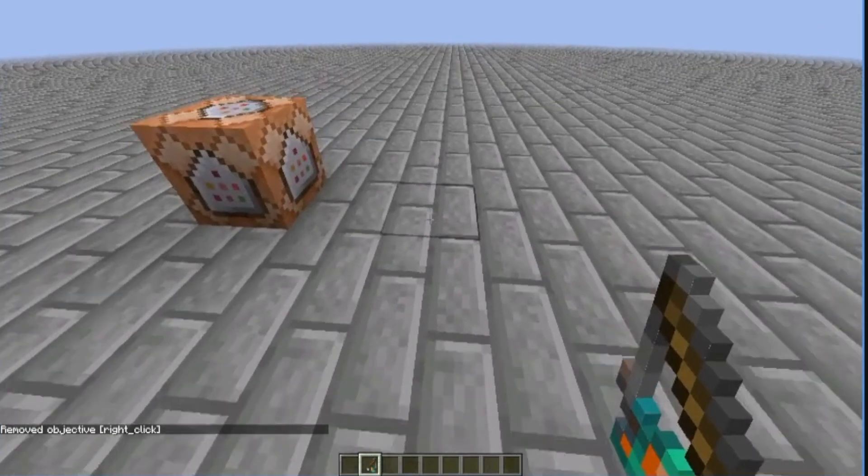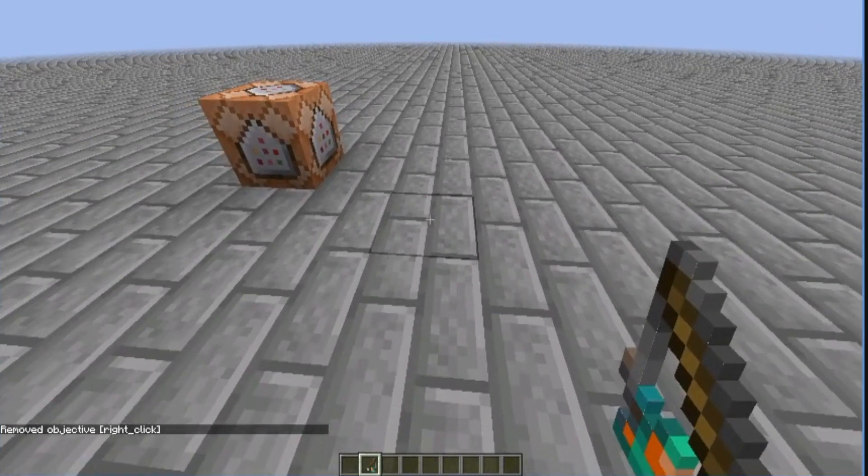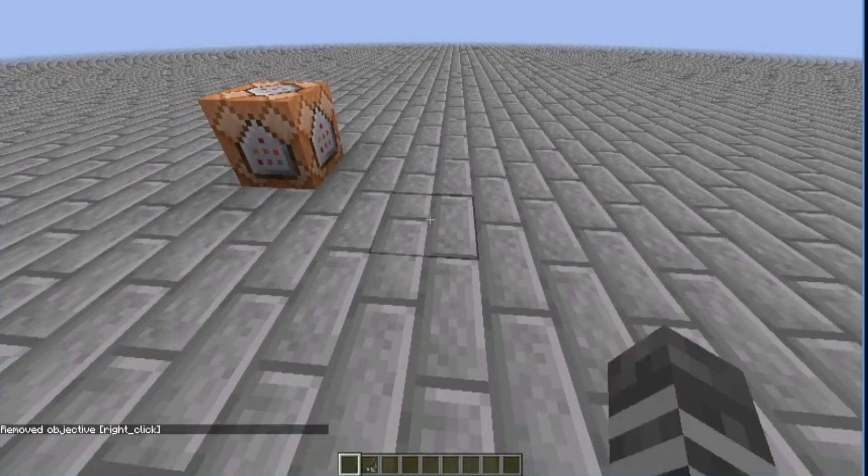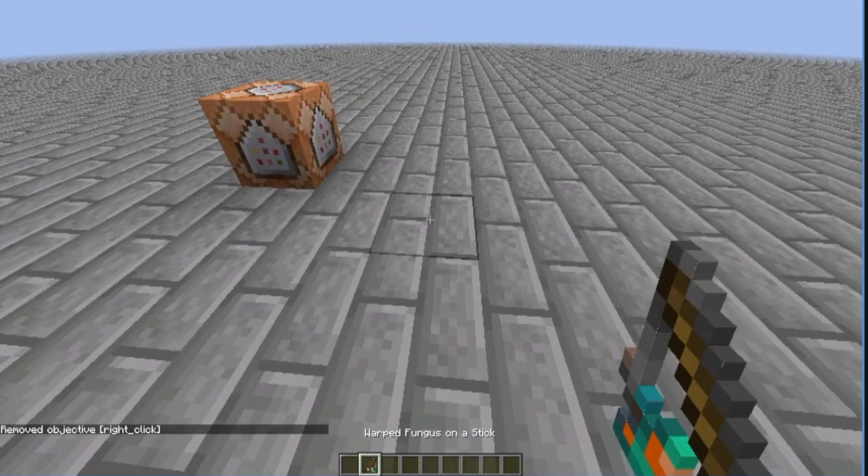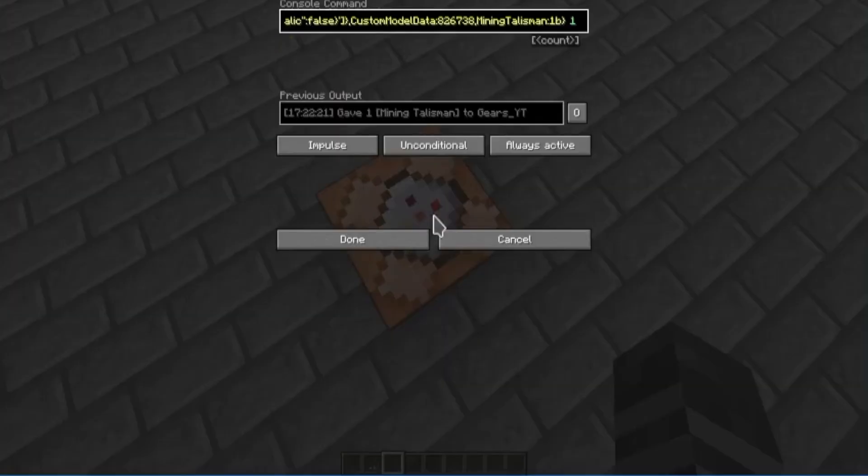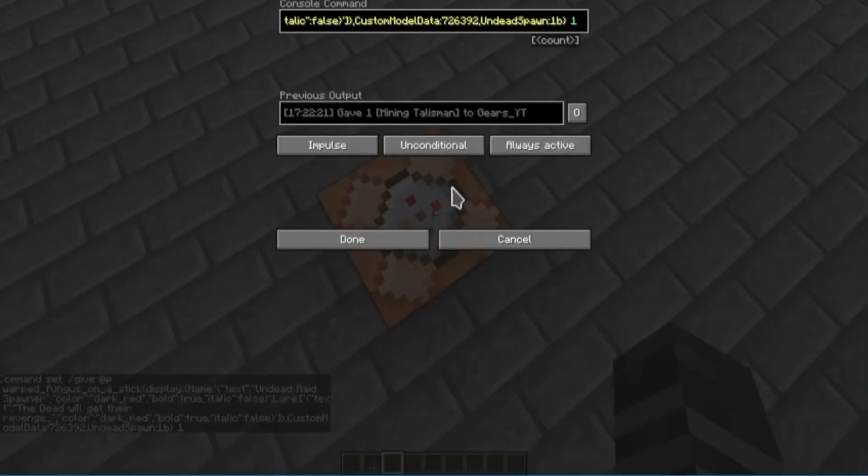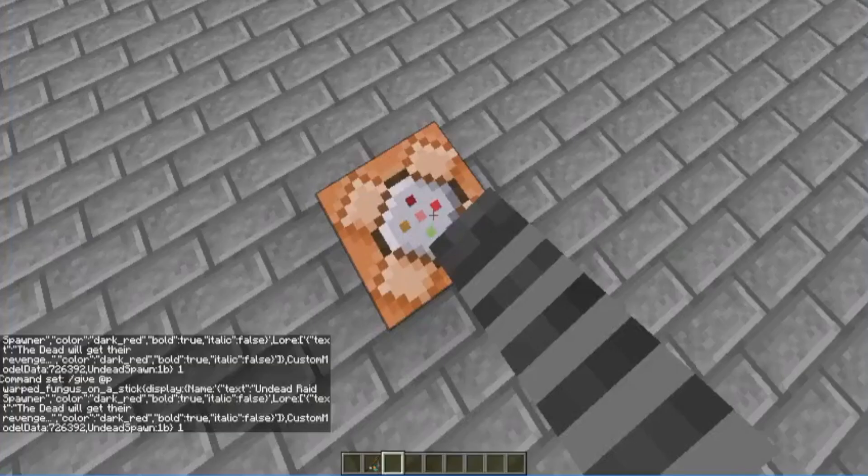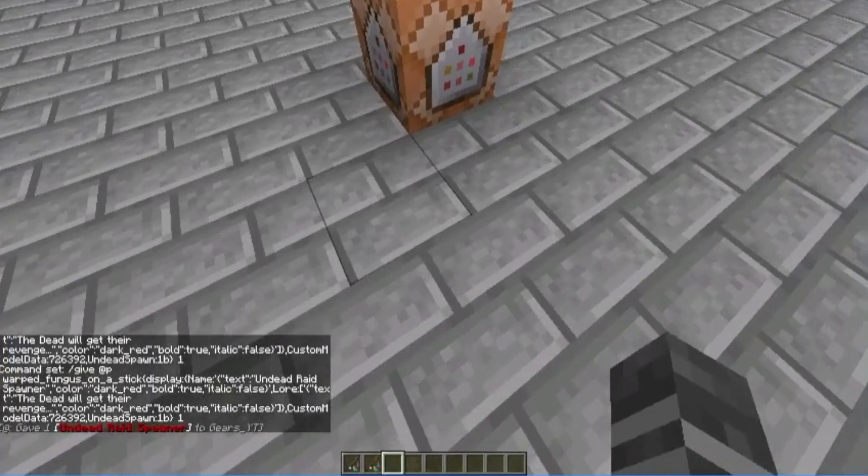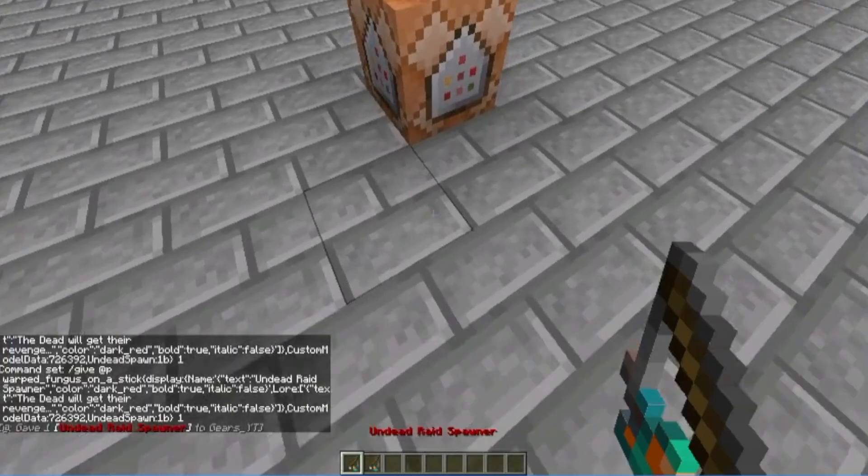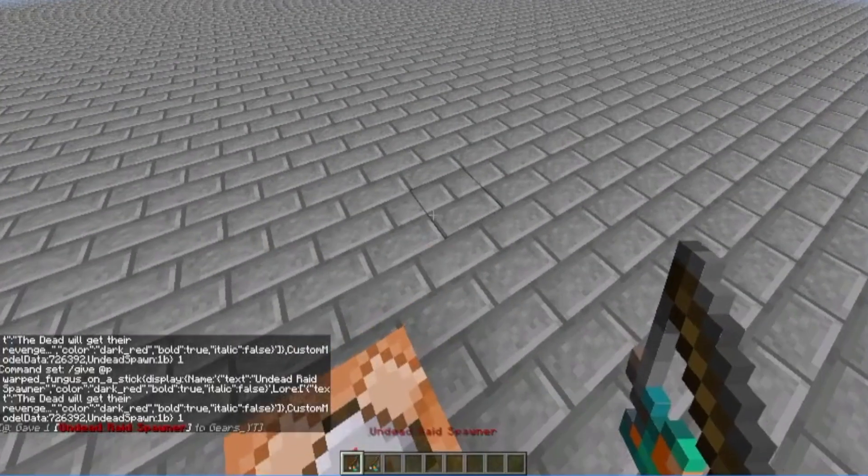And I'll just go and generate the command. If you don't know how to do that, watch my video on that. Let's just paste it in here, set it to needs redstone, then always active. Here we've got the undead raid spawner.